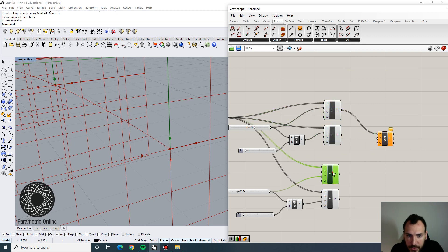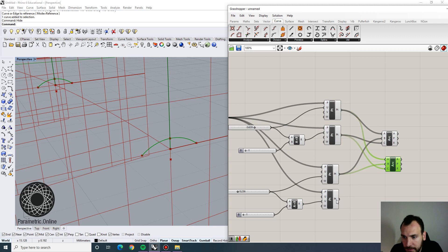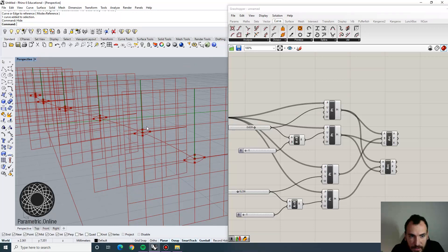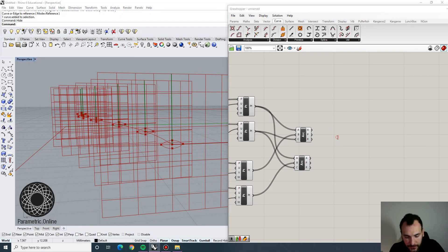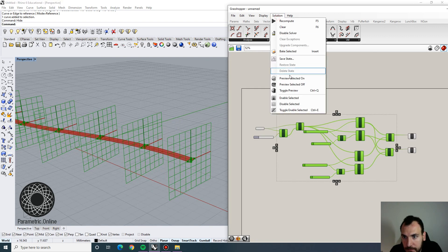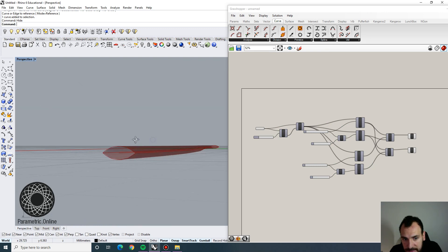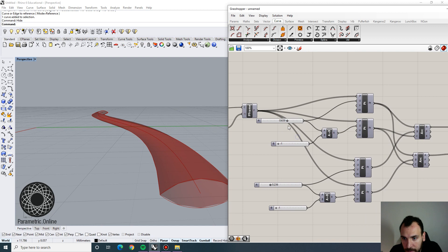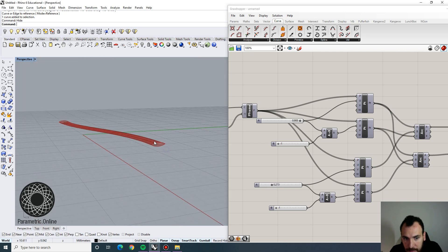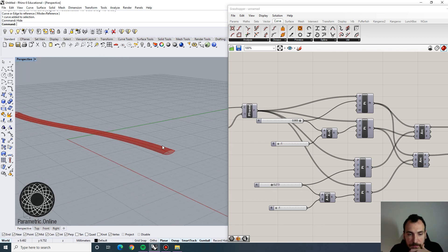Now we're going to build two arcs using Arc 3-Point. We start from one point, go to the top point, and go to the end point - that will be our top arc. For the bottom arc, all I need to do is replace the middle point so we get this almond-like shape that's going to be the section for our profile. If I loft this, you can see the top and bottom profiles are lofting nicely, giving me the structure for today's exercise. This is basically how we can model any parametric section on that curve - I can control its width and height.